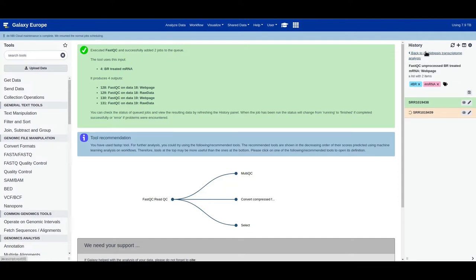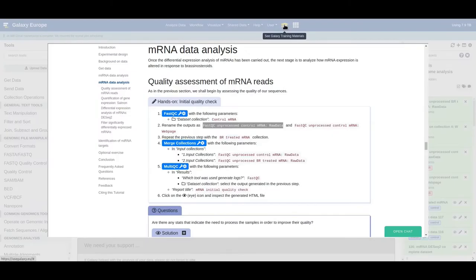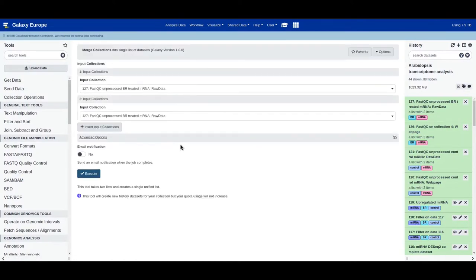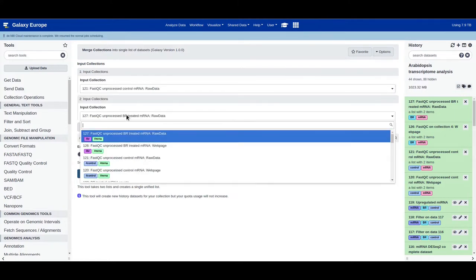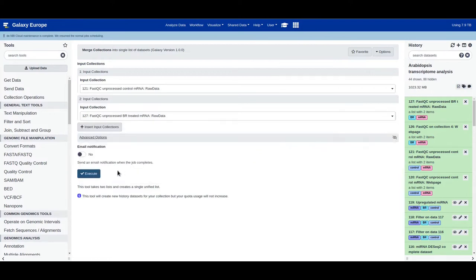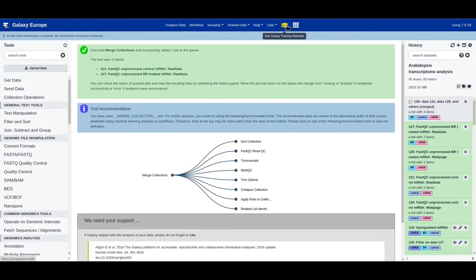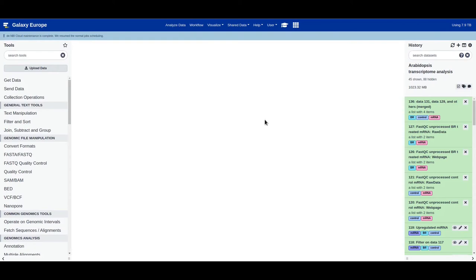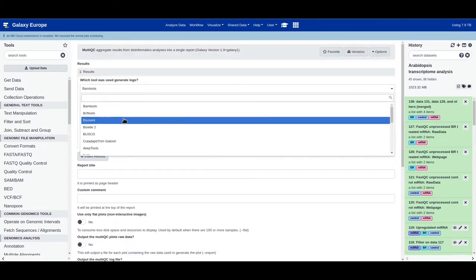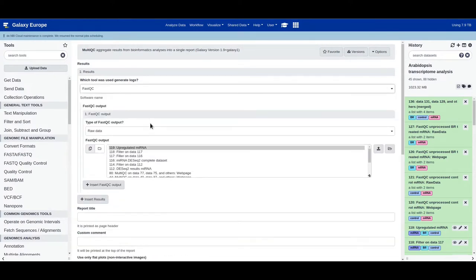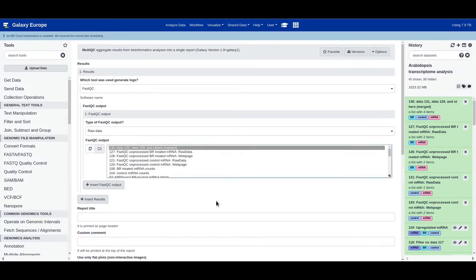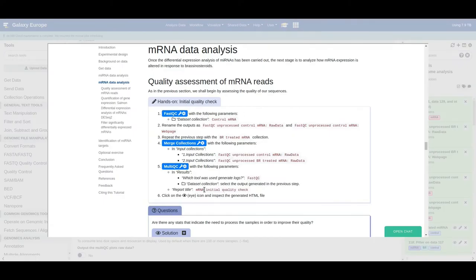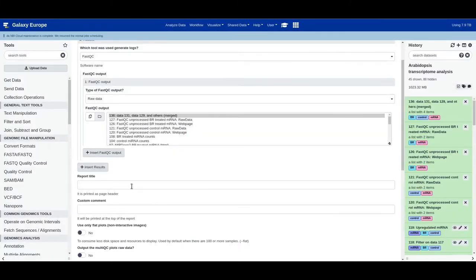Now we merge the collections of the FastQC outputs — select the raw data collection from the first run and the raw data collection from the second run, then click execute. Now we use MultiQC to summarize the FastQC results in one single report. Select FastQC, choose the data collections, select the merged collection, rename the report title to 'mRNA initial quality check', and click execute.